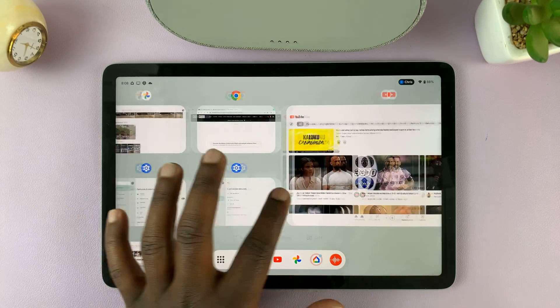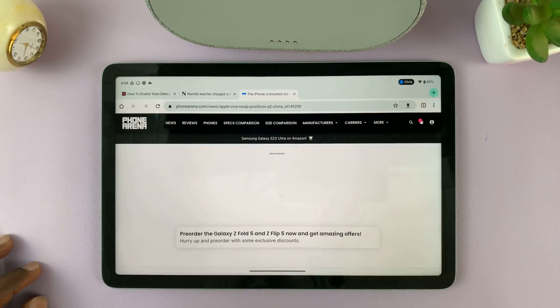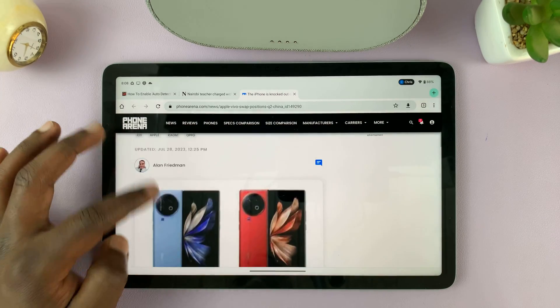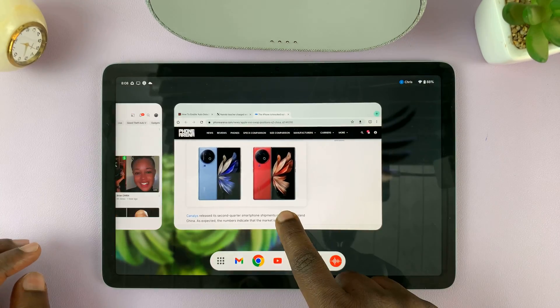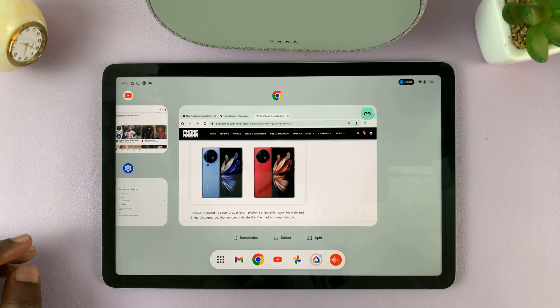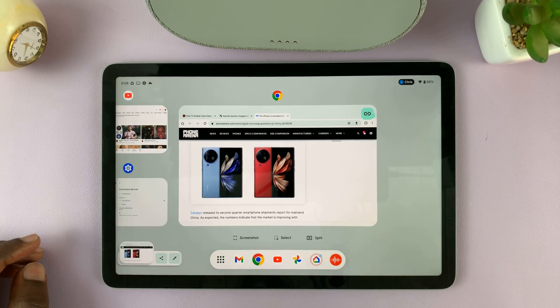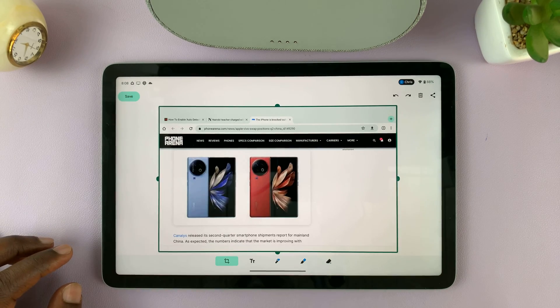If you want another one — like Chrome, for instance — just make sure that is the active one, then go to multitasking mode and tap on screenshot. That's going to take that screenshot, as you can see.